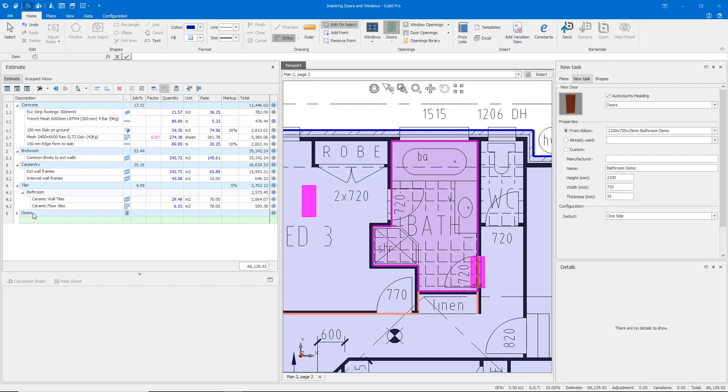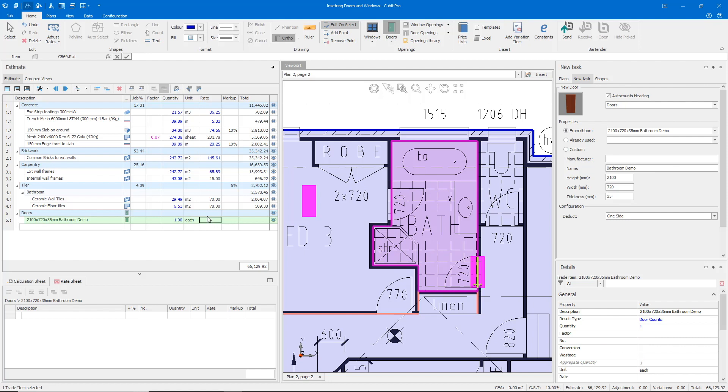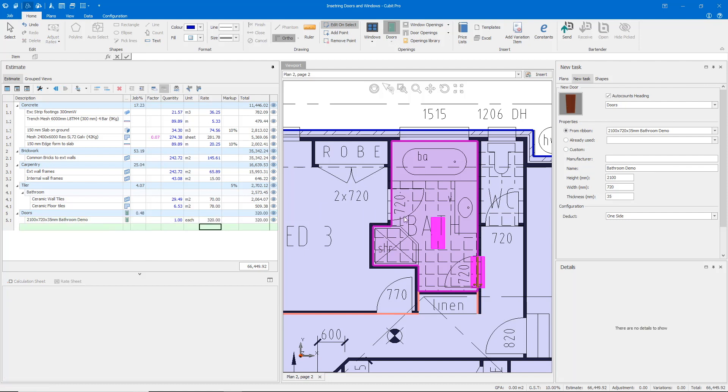As you see, it's created me a new trade and listed that bathroom demo door here at account. Obviously, then I can just add my cost in at the end.